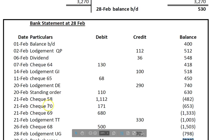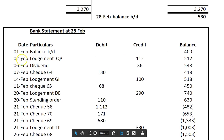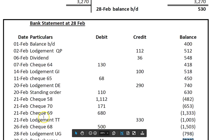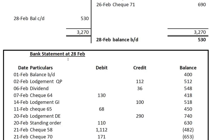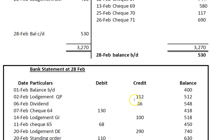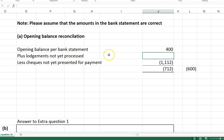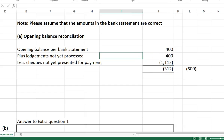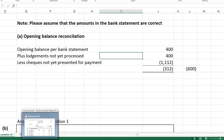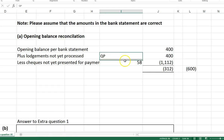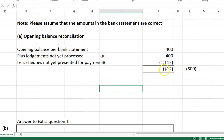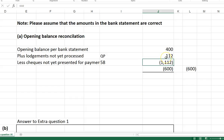We need to add something to bring it down from 712 to 600, and that's normally a lodgement not yet processed. The lodgement will have been in the first two or three days of the month — it was lodged in the last month, but the bank got it on a Friday and didn't process it until a couple of days later. So that 112 should be added to the 400. We add the lodgement and subtract check 58, and now we've reconciled to 600.